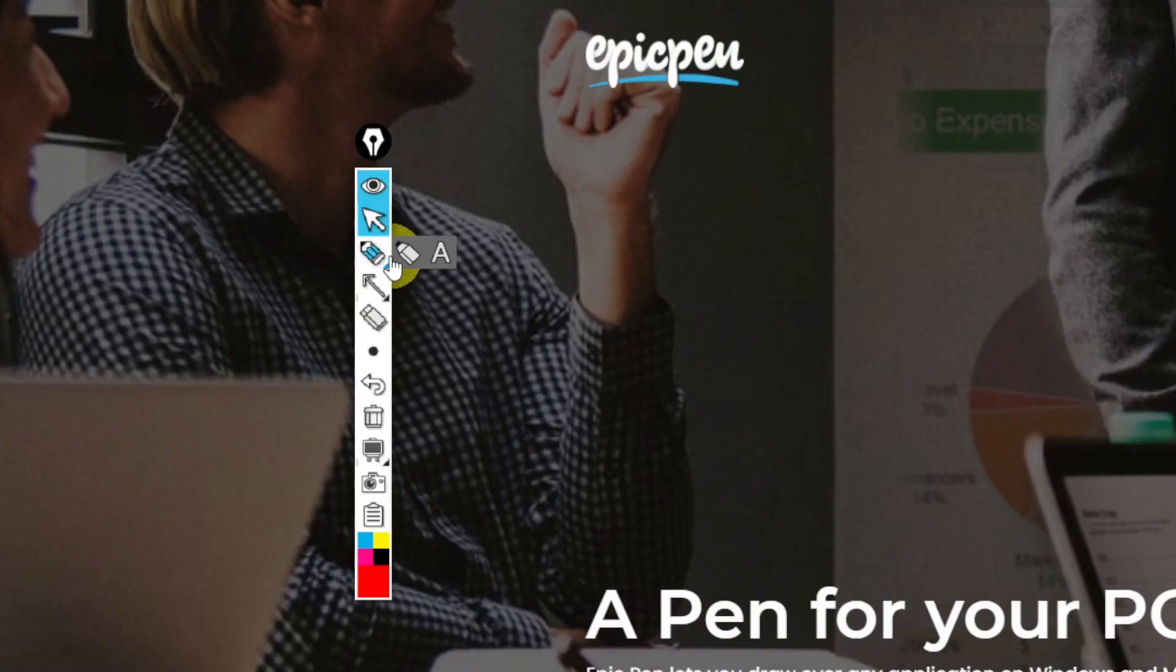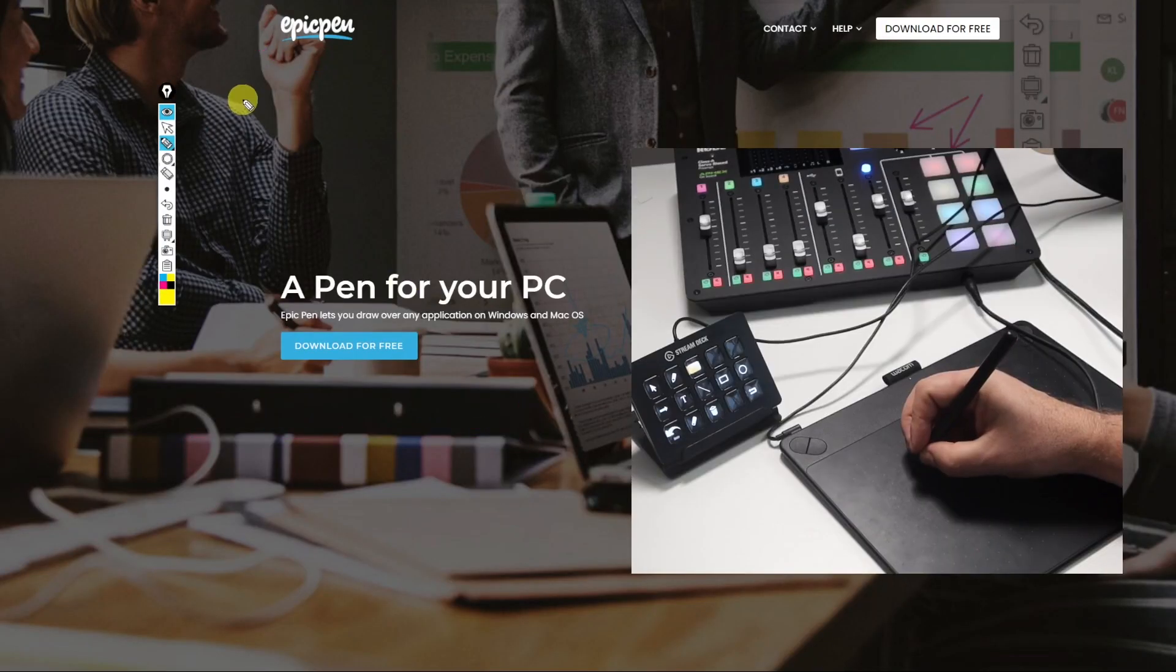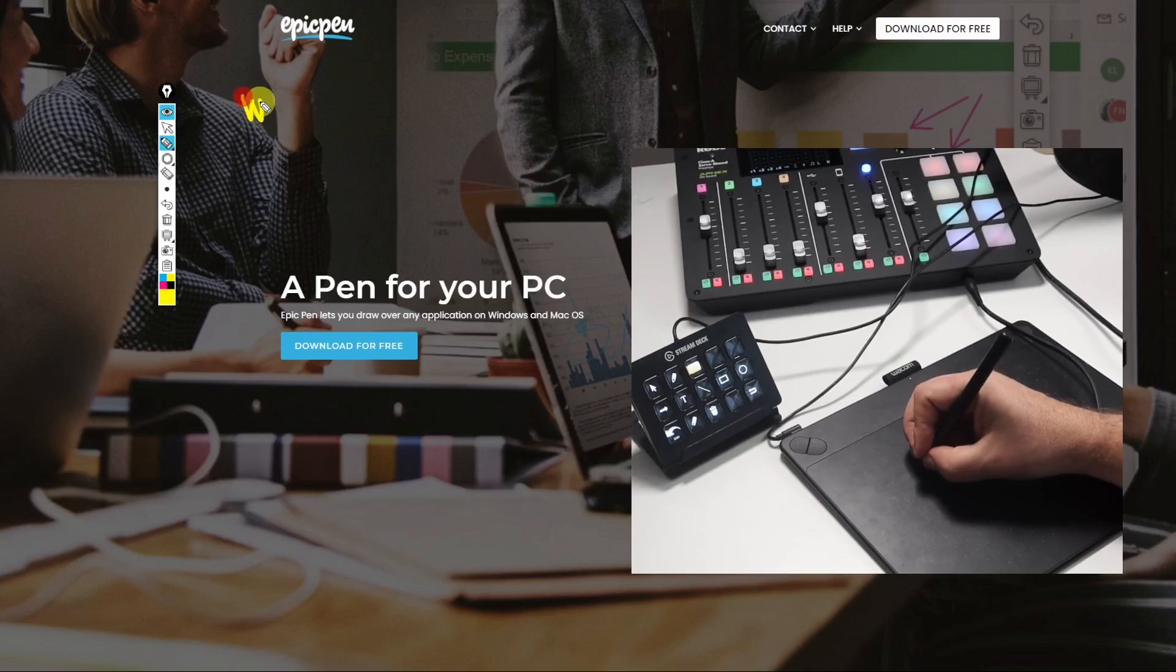You can do all of this with Epic Pen. In this video I'm going to show you how to install it, demo all the features and if you watch the video till the end I'll show you how to elevate the use of Epic Pen with the Elgato Stream Deck and with the Wacom tablet and stylus.